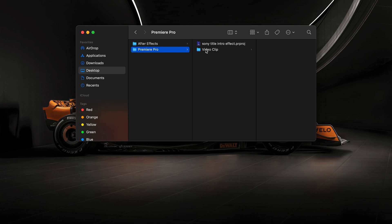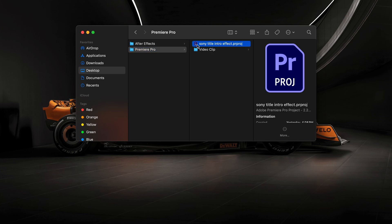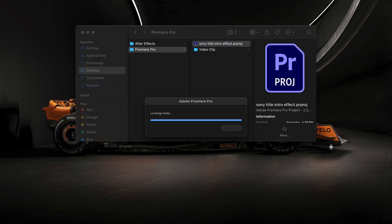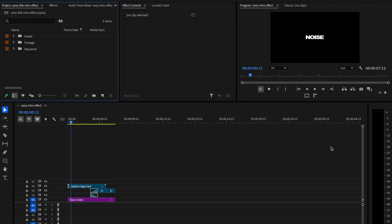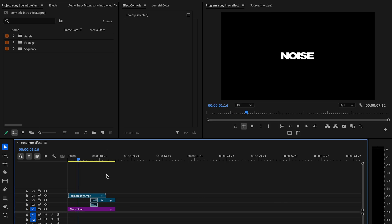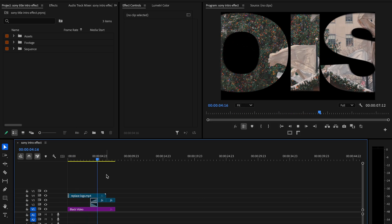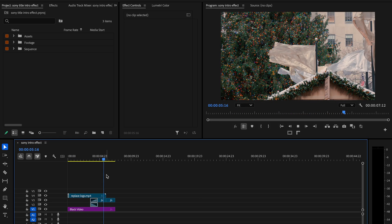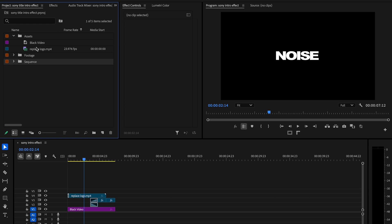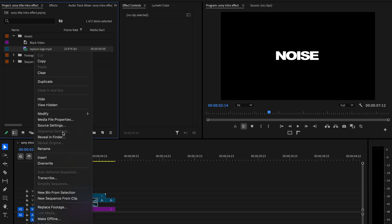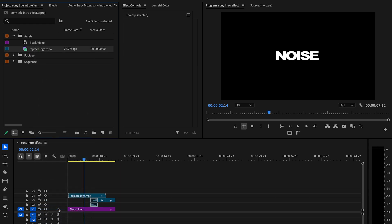And now let's hop into our Premiere project. So now we're going to open the footage. We've already got it loaded up. You can see this zooms in and the footage reveals itself through the text. So here we're going to replace the logo.